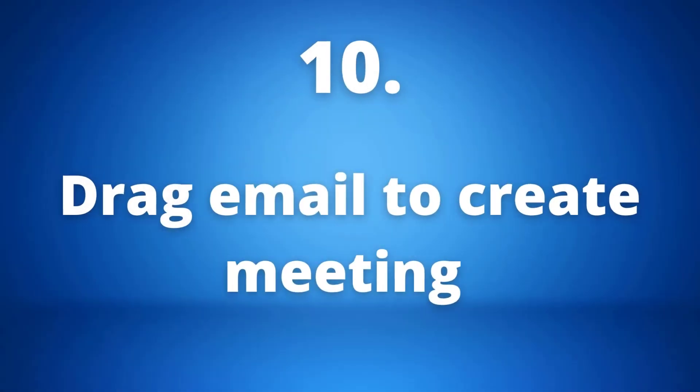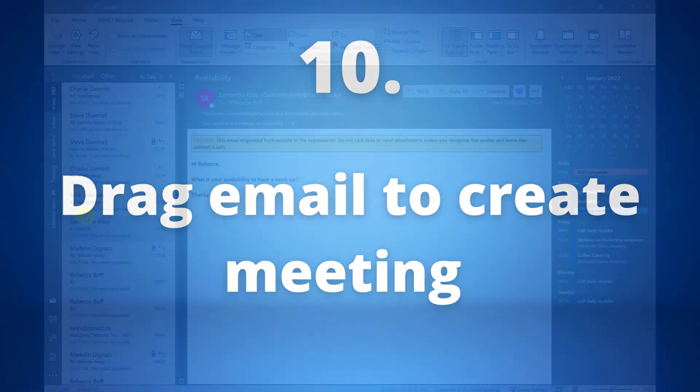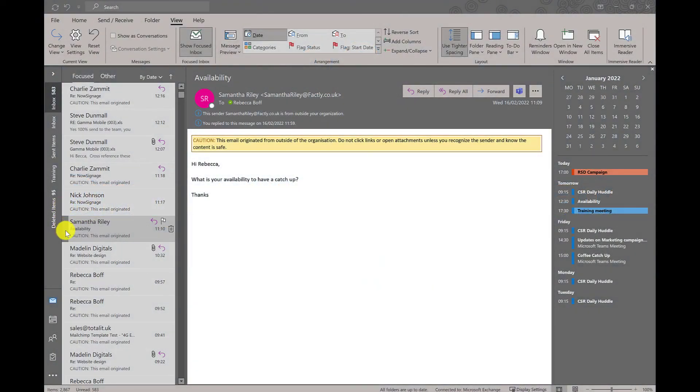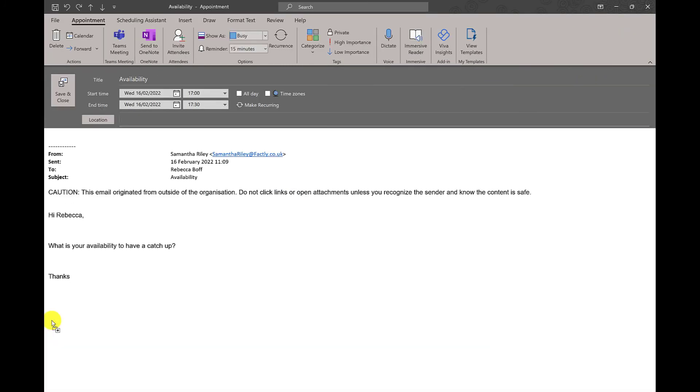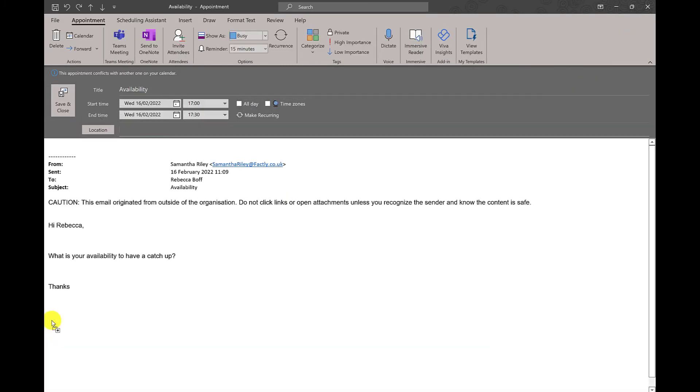Number ten: drag an email to create a meeting. This one is pretty short and sweet too. All you need to do for this one is literally just drag the email that you want to create a meeting for and drag it down to the calendar in the bottom left hand corner where you can then organize the details and send that straight off.